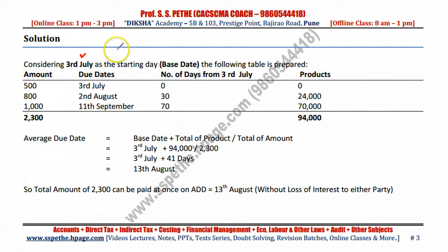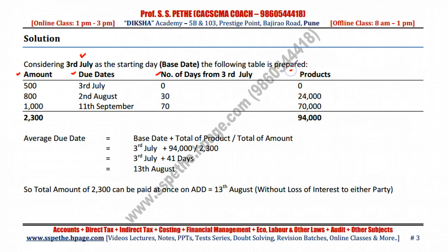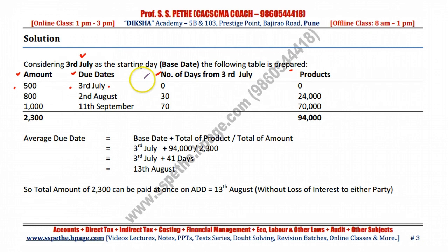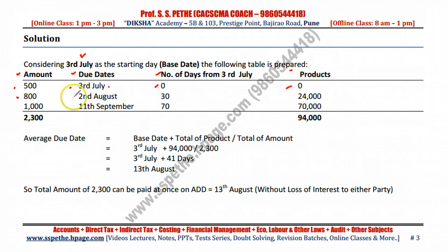Once you select the base date, prepare the following table: an amount column, due dates, number of days from the base date, and the products. For the first amount of 500, the due date is 3rd July — which is the base date itself — so the difference is zero days, and the product is also zero.